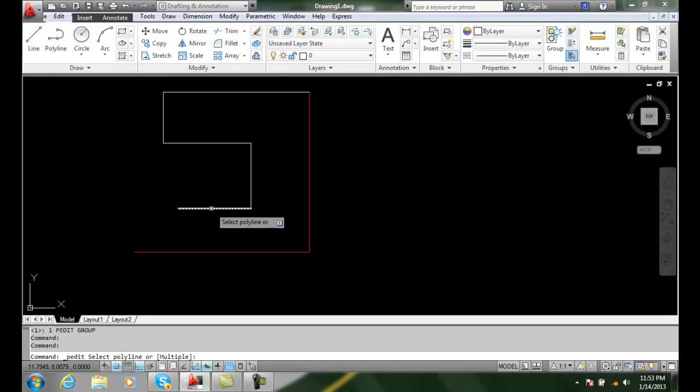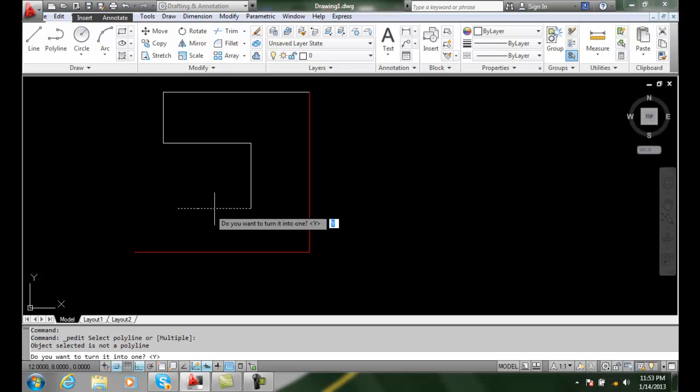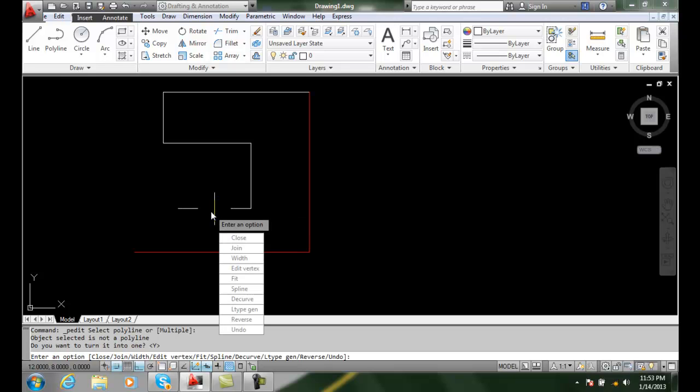We select one of the lines. It says, hey, it's not a polyline. Do you want to turn it into one? Yes, so I hit enter.